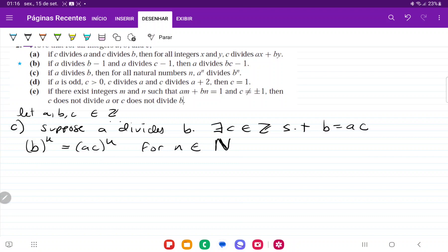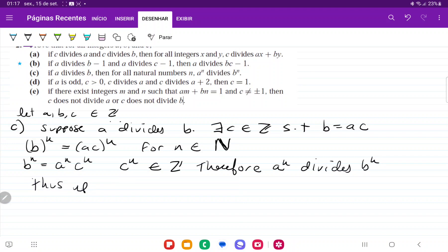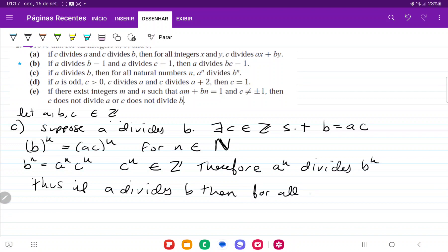Applying the exponents, bⁿ equals aⁿ times cⁿ. And cⁿ belongs to the set of integers, therefore aⁿ divides bⁿ. Thus, if a divides b, then for all n in the natural numbers, aⁿ divides bⁿ. My handwriting is just trash, but that is it for item c.